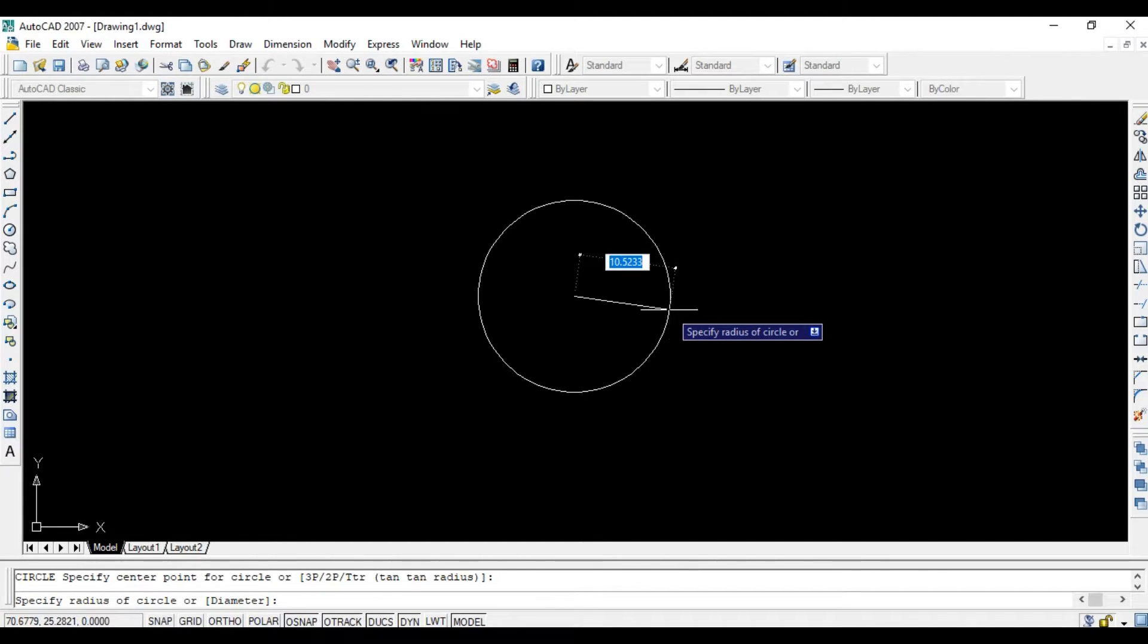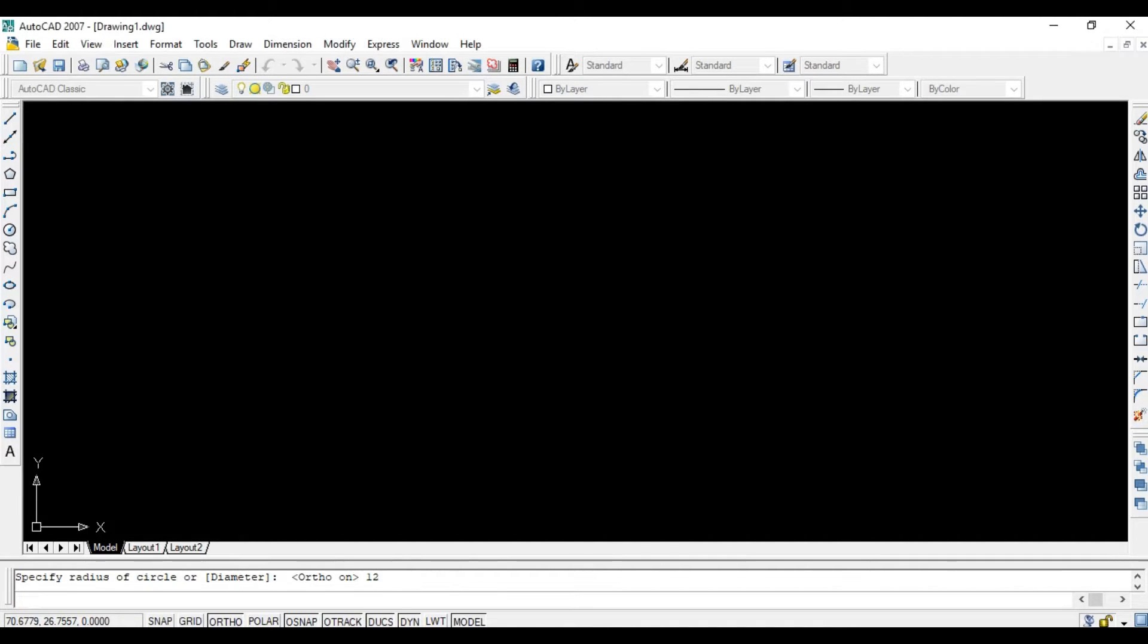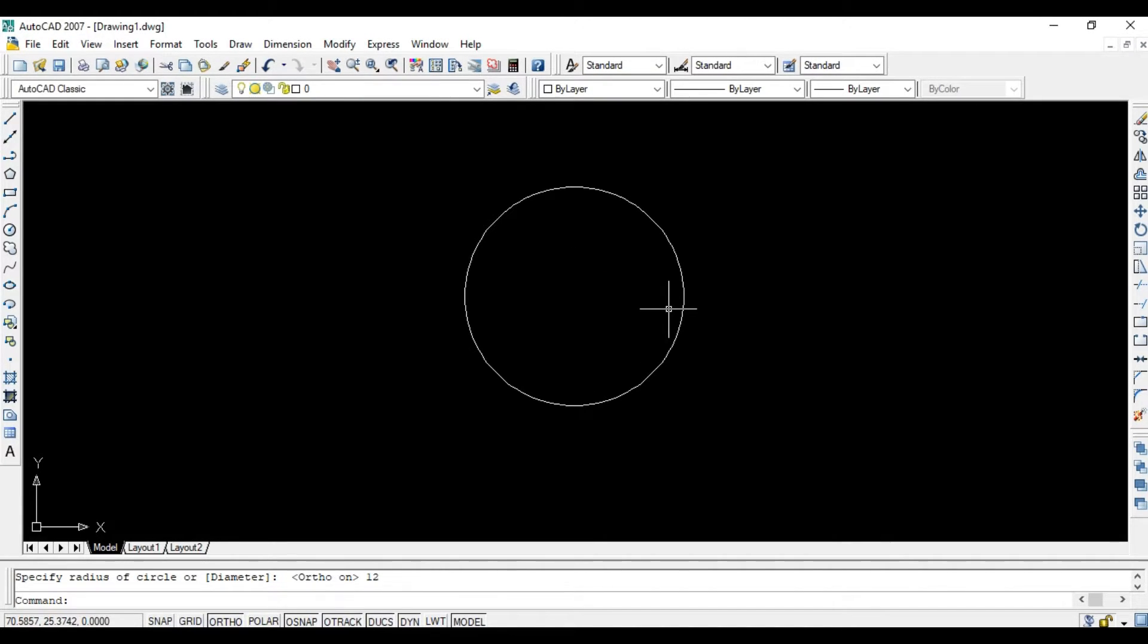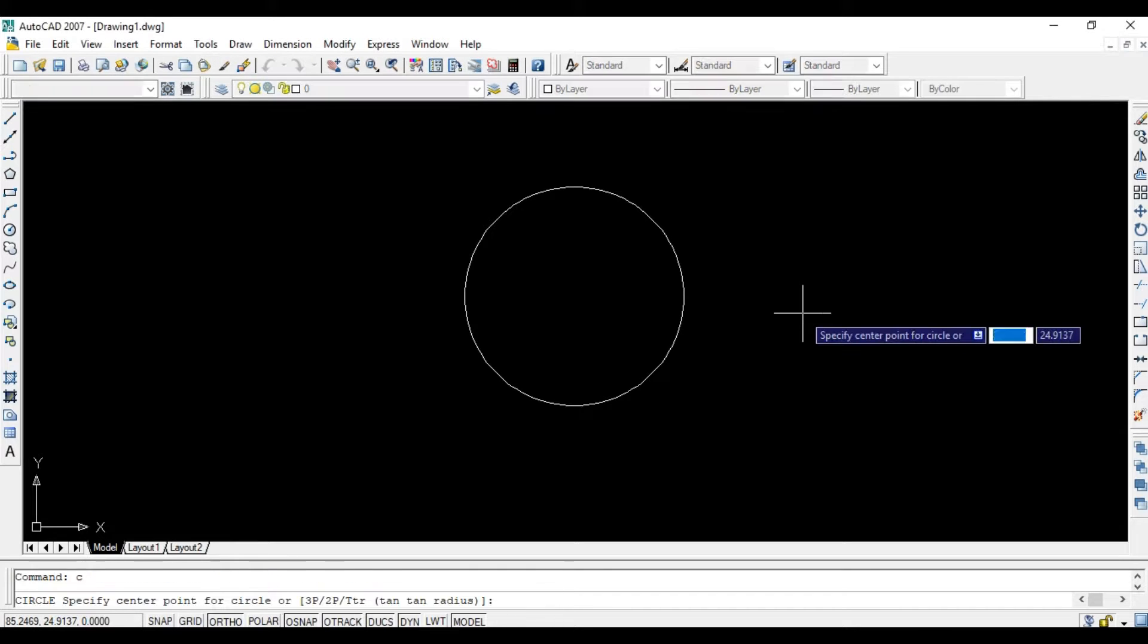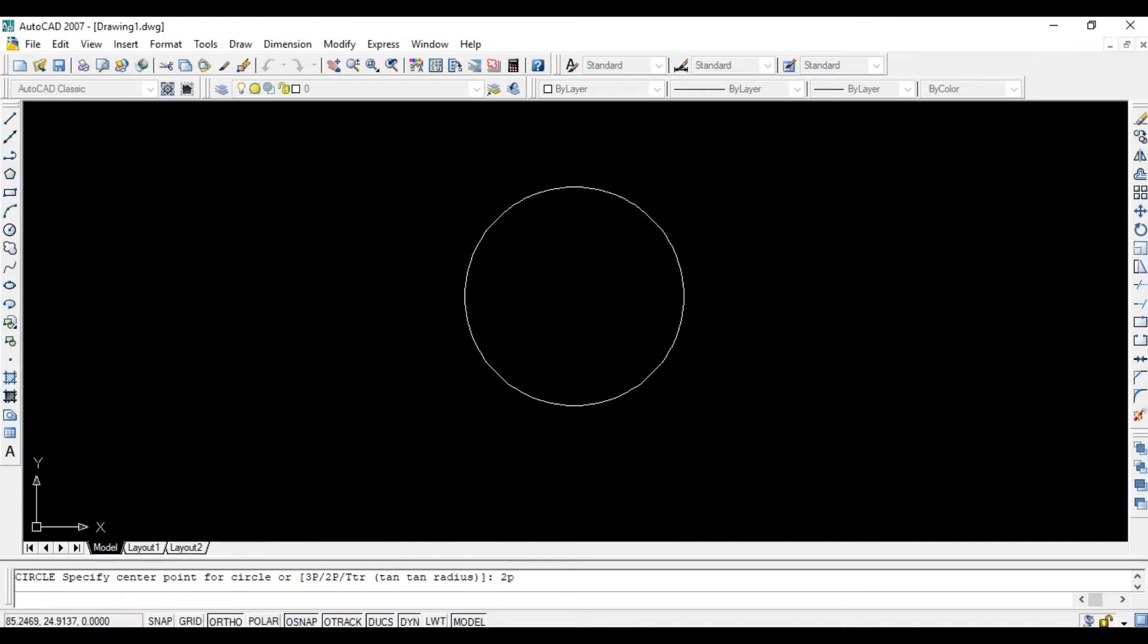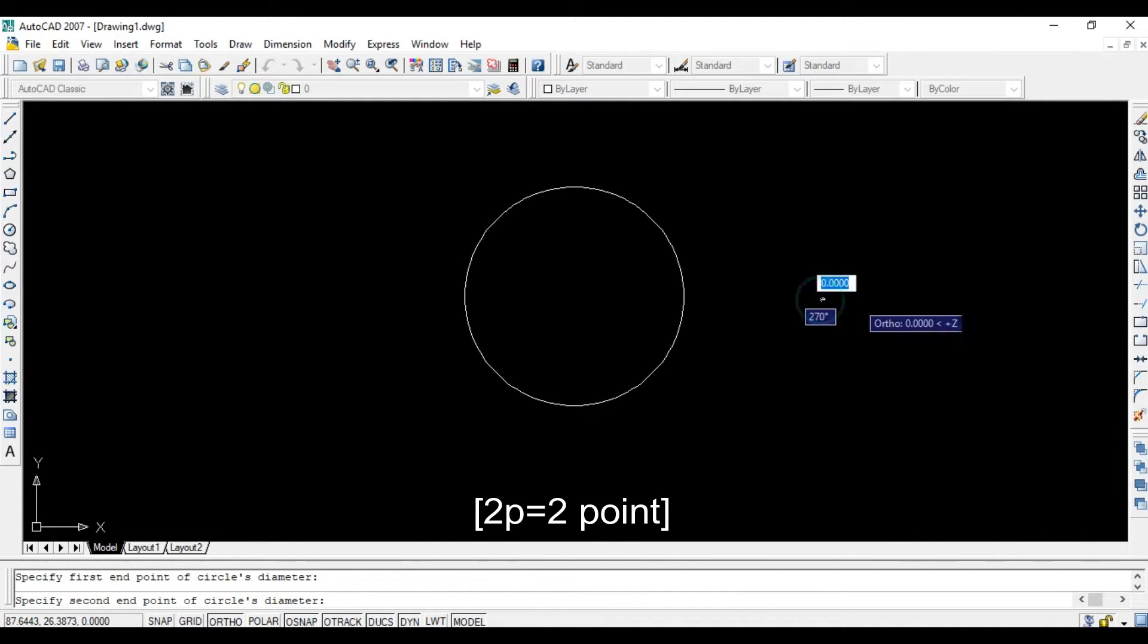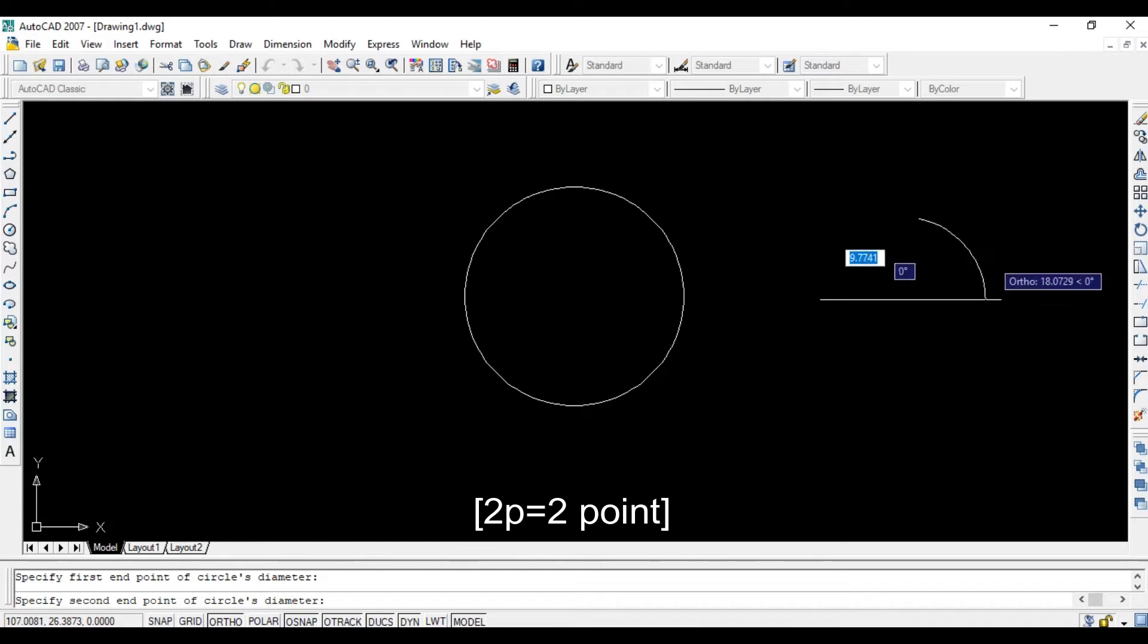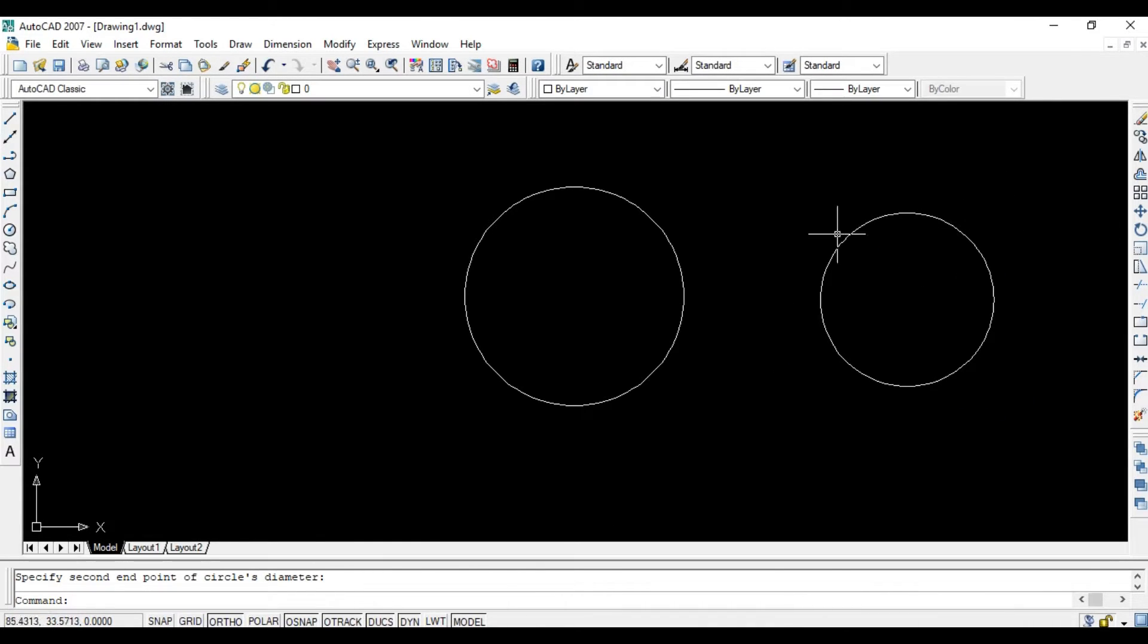Suppose 12 meters, press Enter. Again, press C, Enter, then 2P and Enter. 2P means two points - one and two. Done.